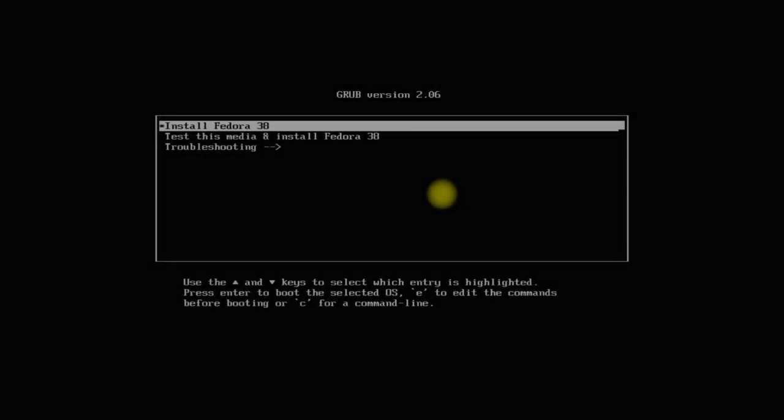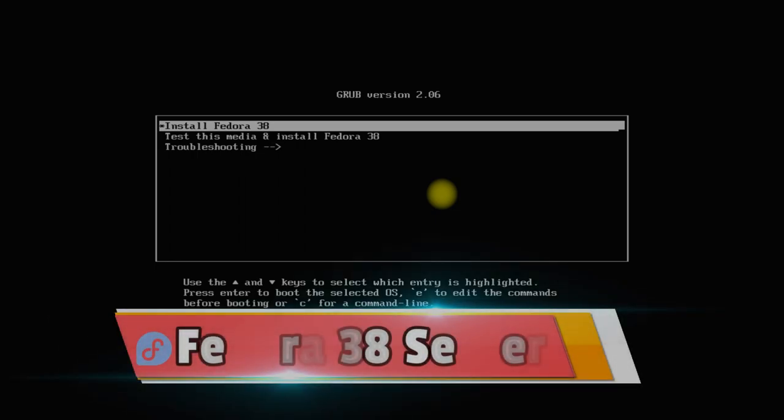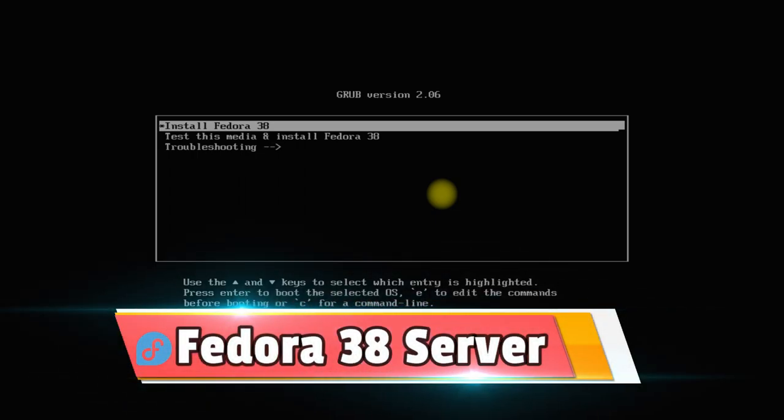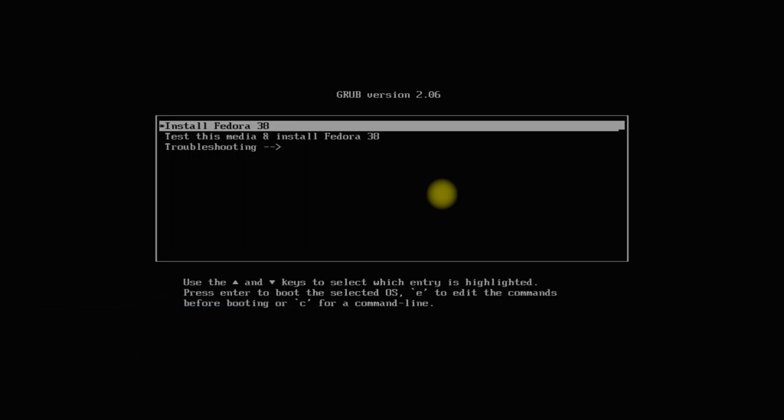Welcome guys to another quick tech video guide. This video guide will teach you how to install and run Fedora 38 server with manual partitions on any of your system.